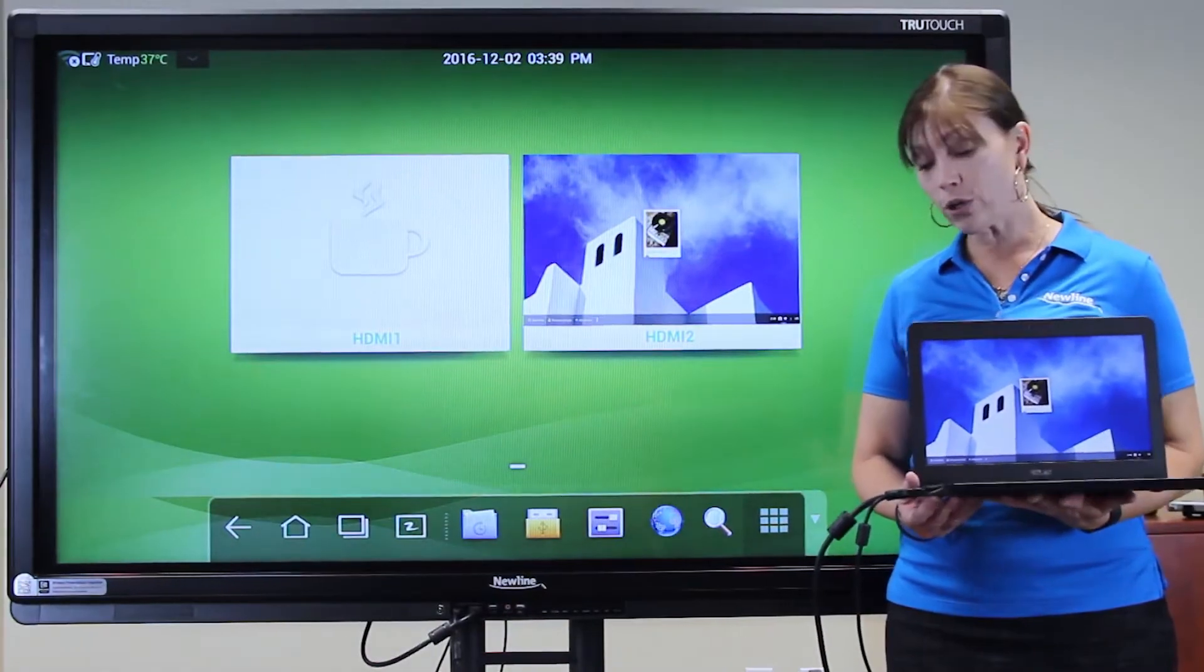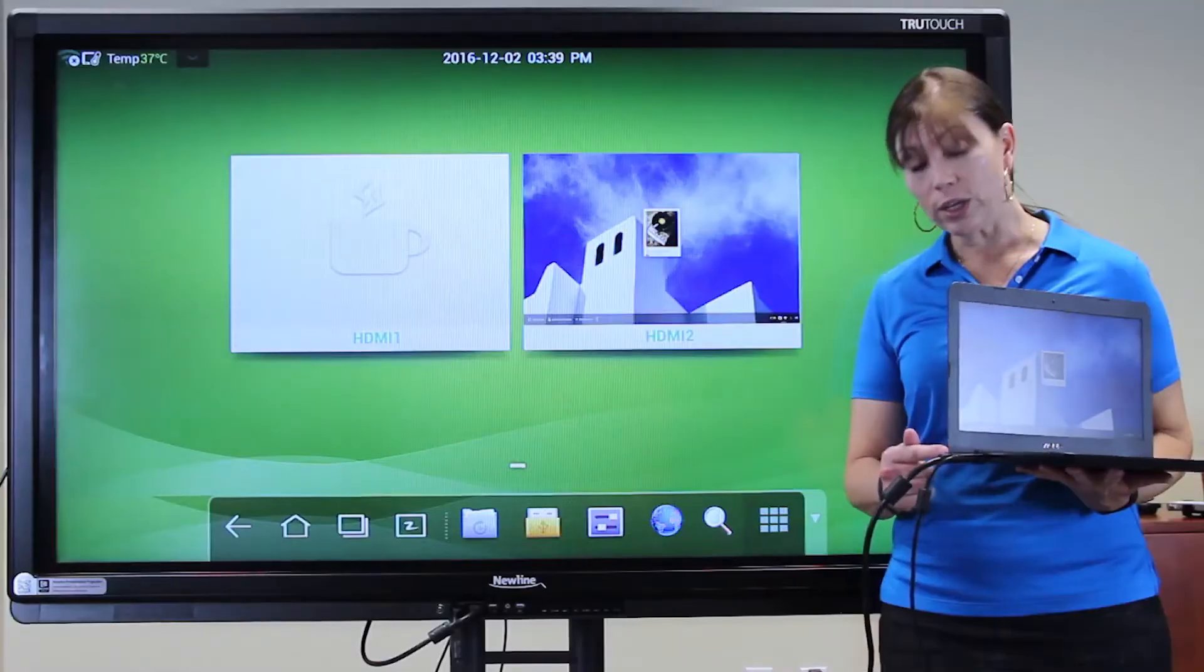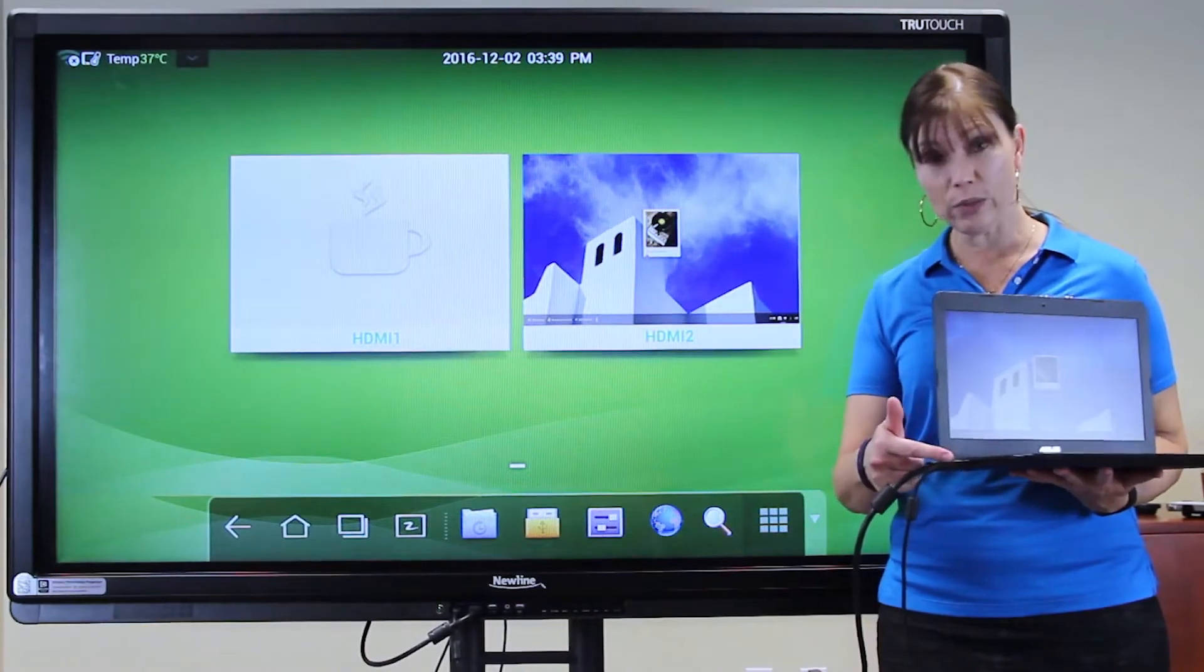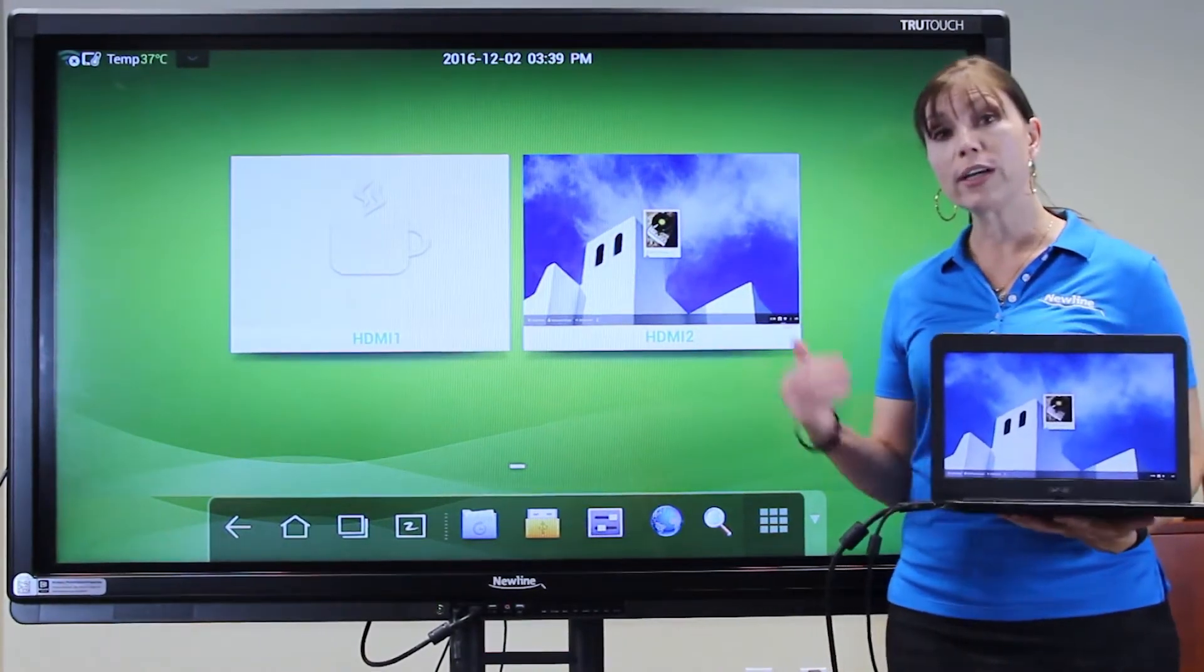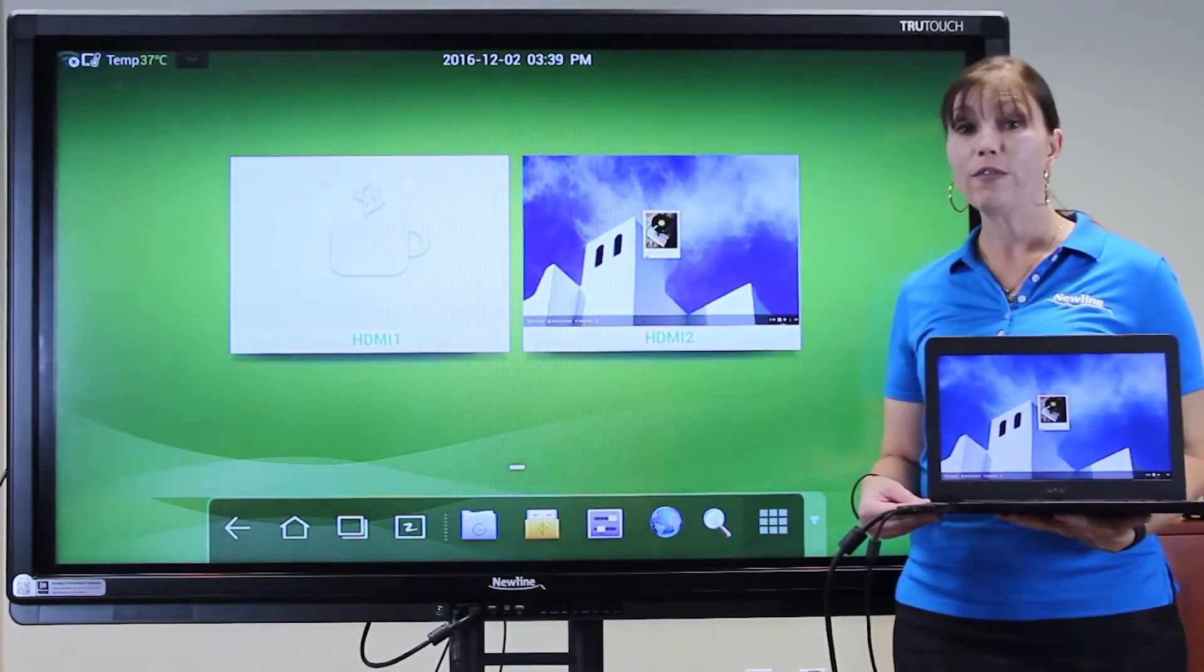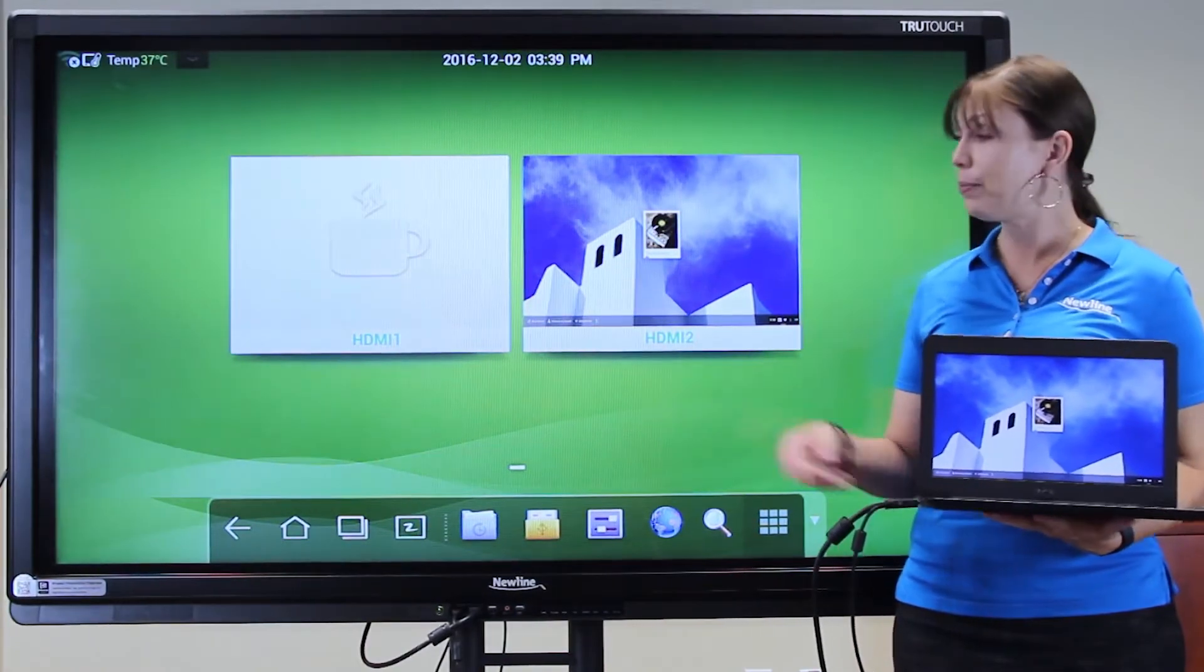Connect your Chromebook just as you would with your PC, with an HDMI cable and a USB cable. Once you're connected to the TrueTouch display, find your source on the screen and tap it.